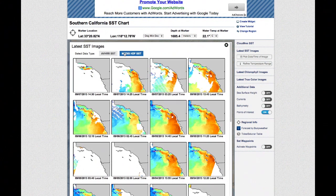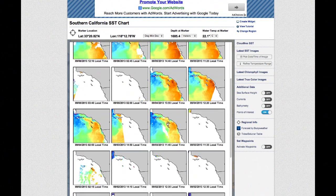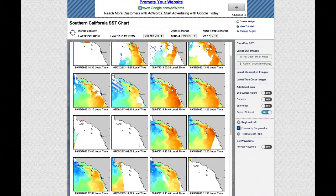Data from the MODIS, AQUA, and TERRA satellites is available in every region because these satellites orbit the Earth's poles.